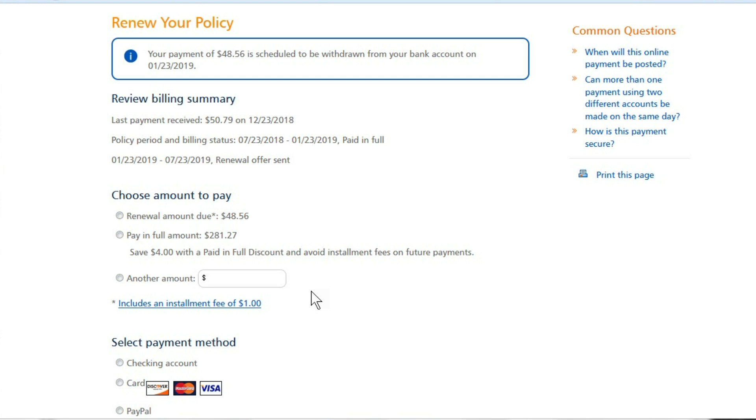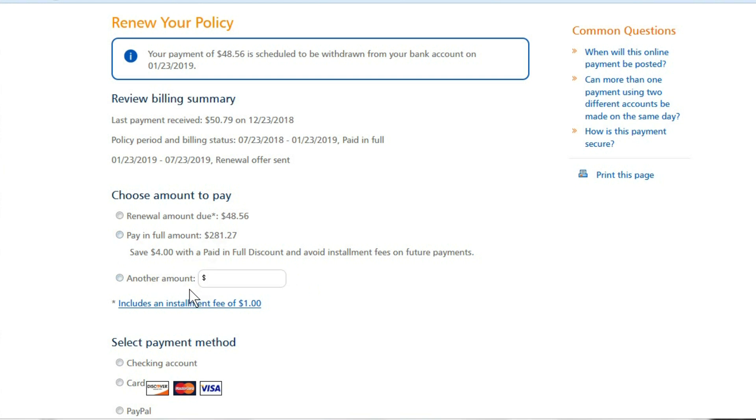I mean there's no other options here. You either pay the payments or you pay it in full. If you don't pay it in full, if you select other amount and pay $200, then you're still going to get all the other fees or at least a lot of them because you have to make the payments on the rest of it.